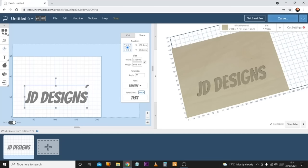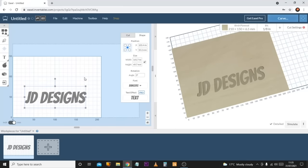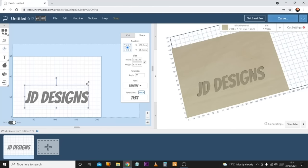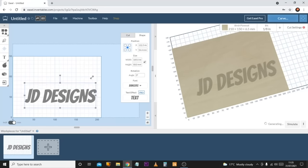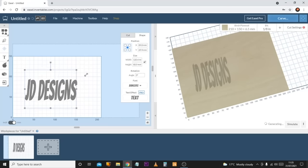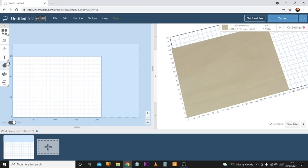Easel works on measurements rather than font size — you put in specific measurements for the size or width you want, or use the anchor points and drag to resize. By default it sizes proportionally, but if you want to adjust in just one direction, hold Shift, click an anchor point, and resize to whatever proportion suits you.